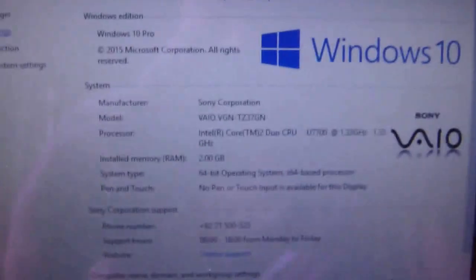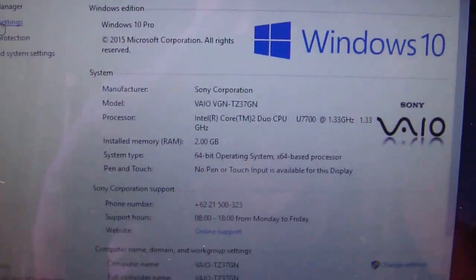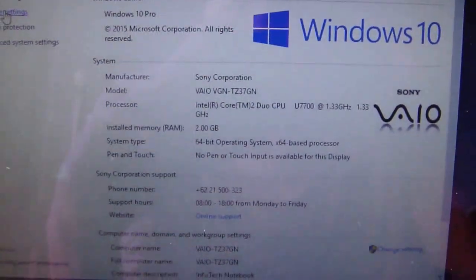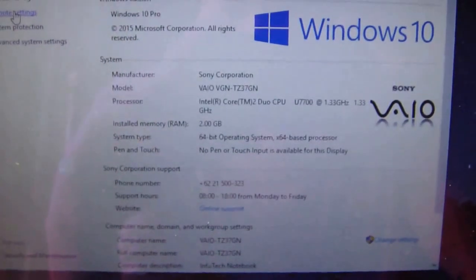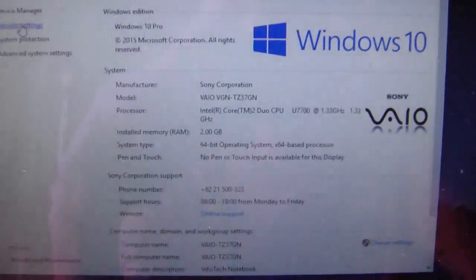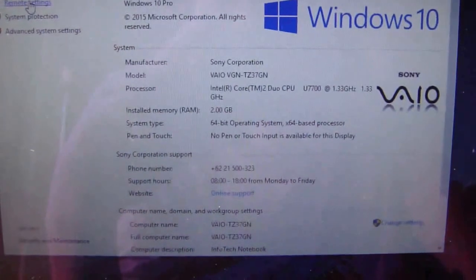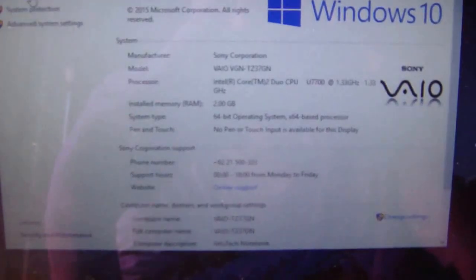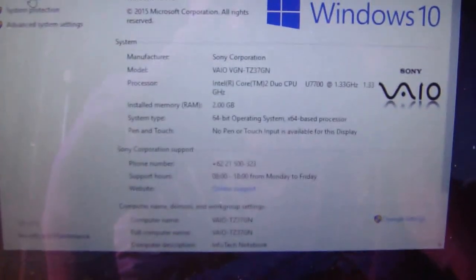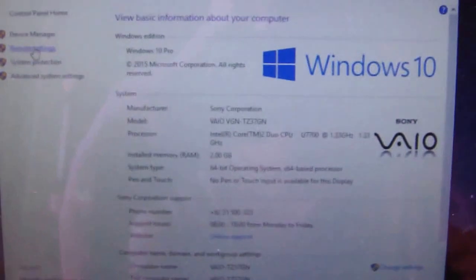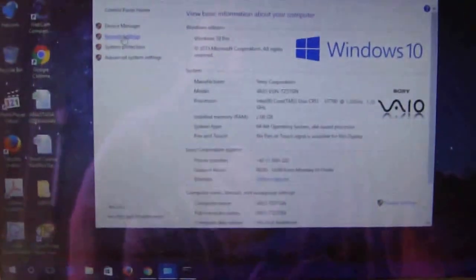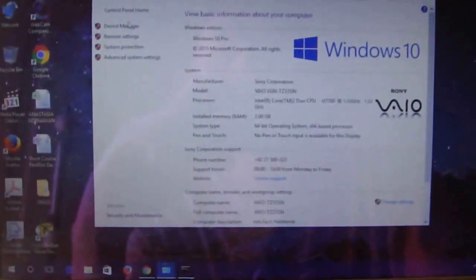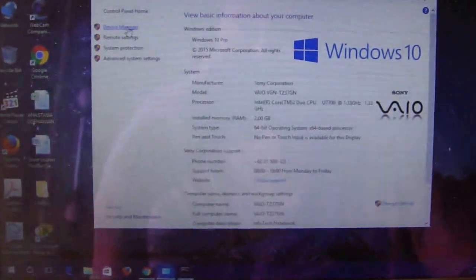As you can see, this Vaio DZ, I'm using Windows 10 Pro. It's upgraded from Windows 8.1 with 2GB of memory. Let's take a look at the device manager.